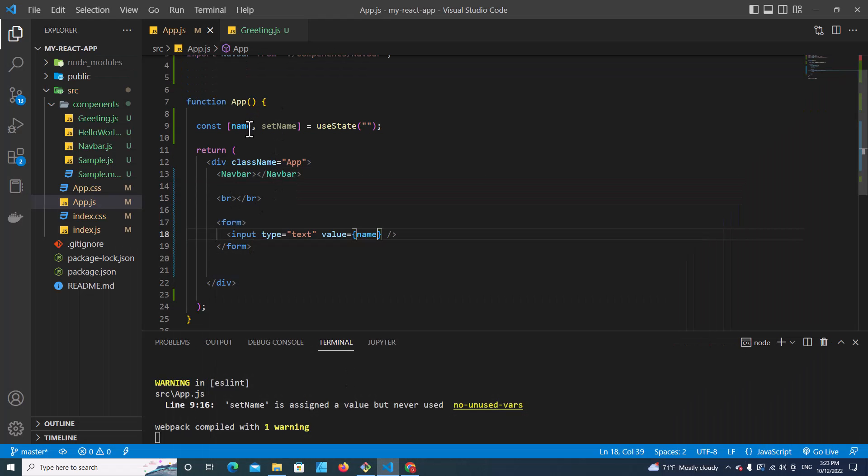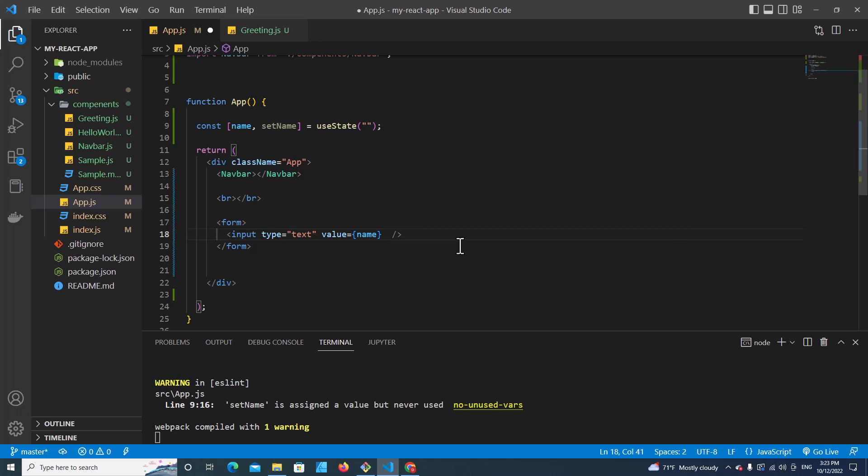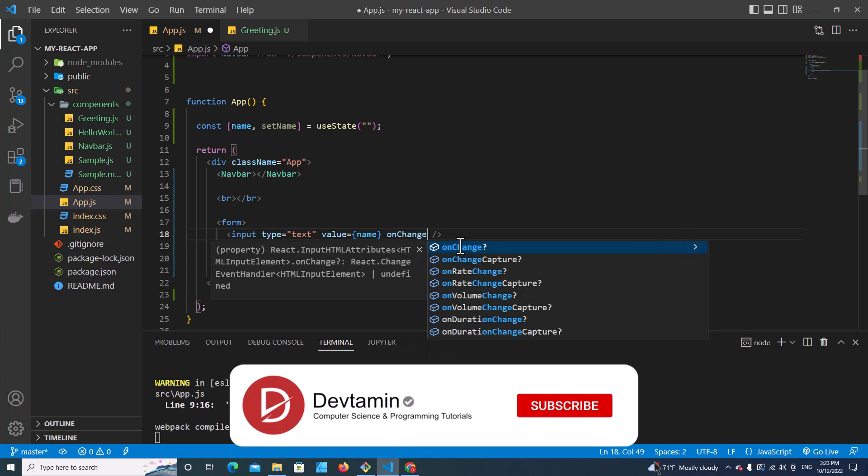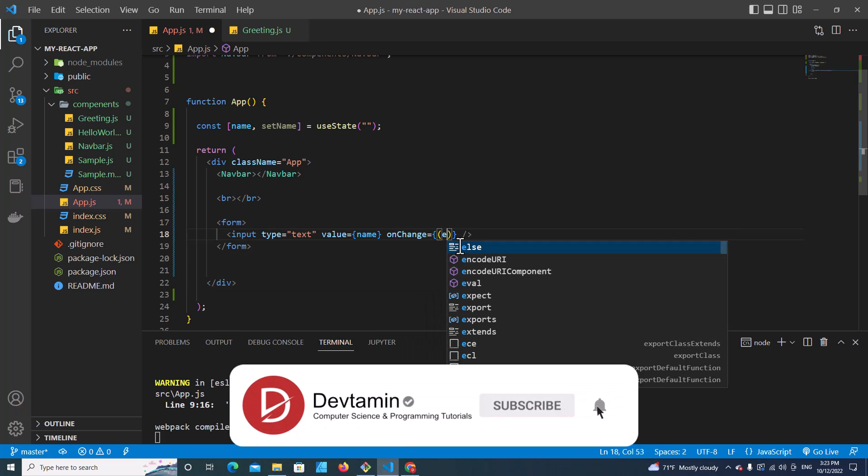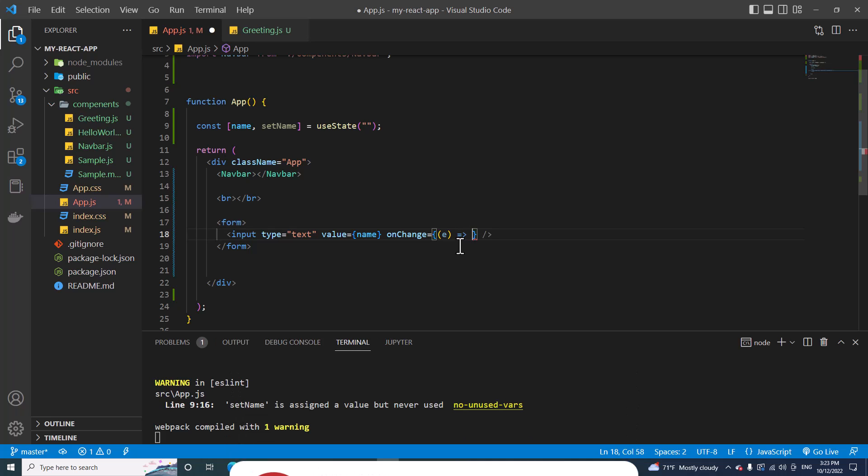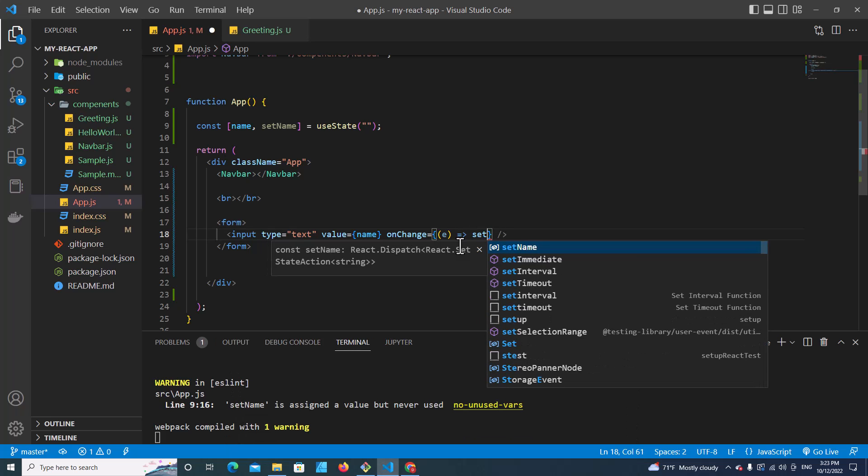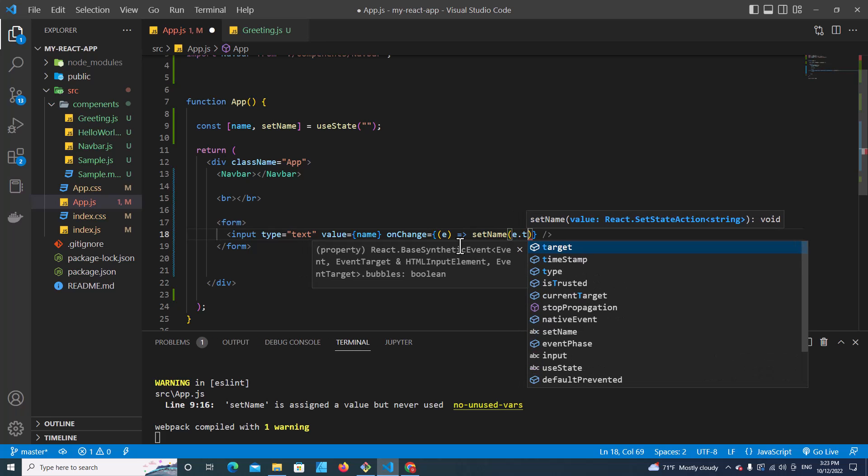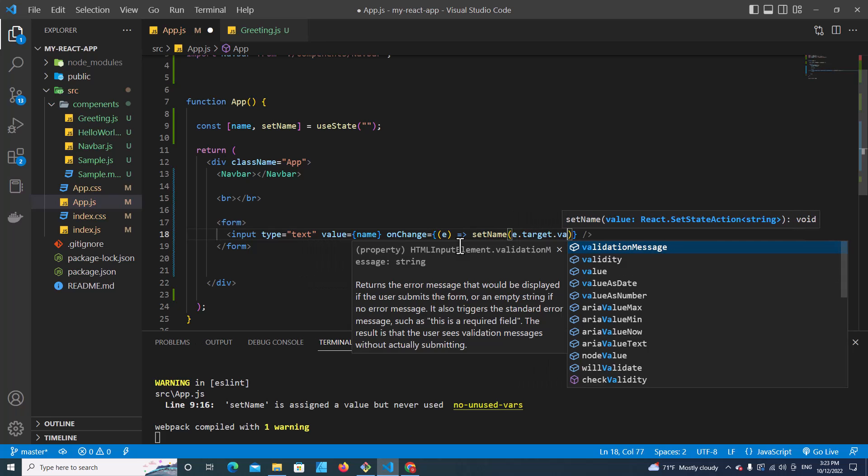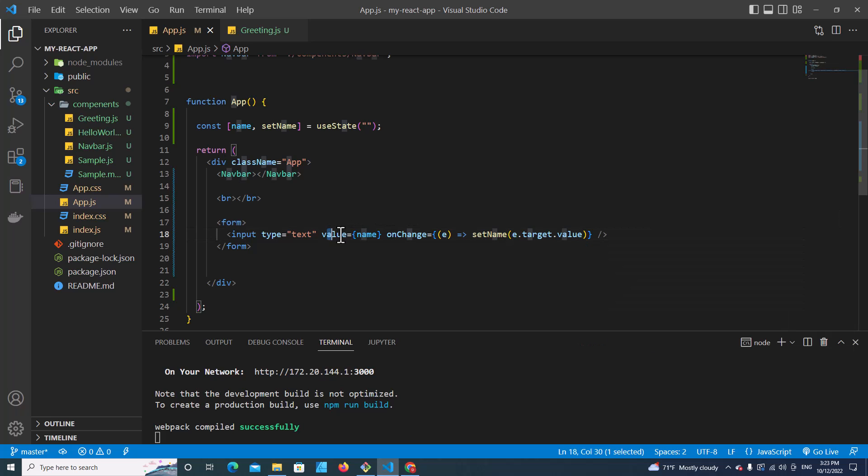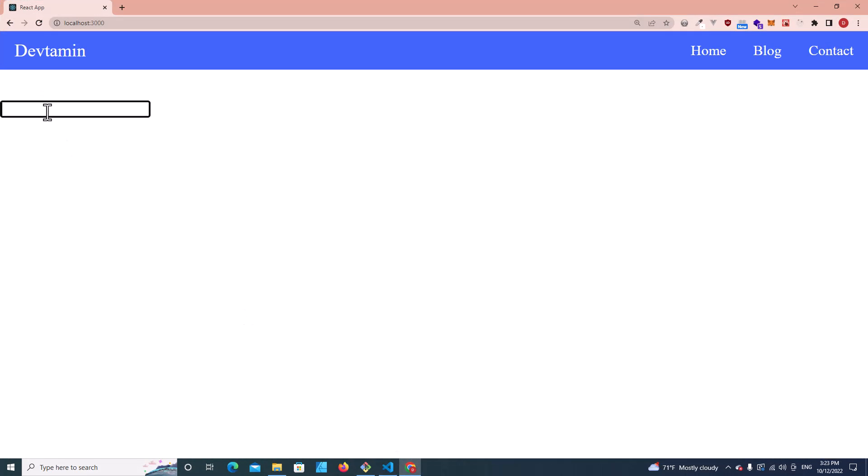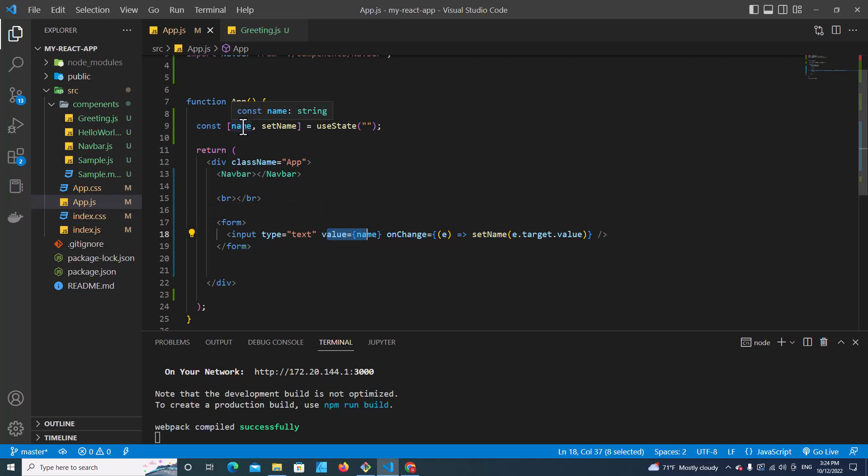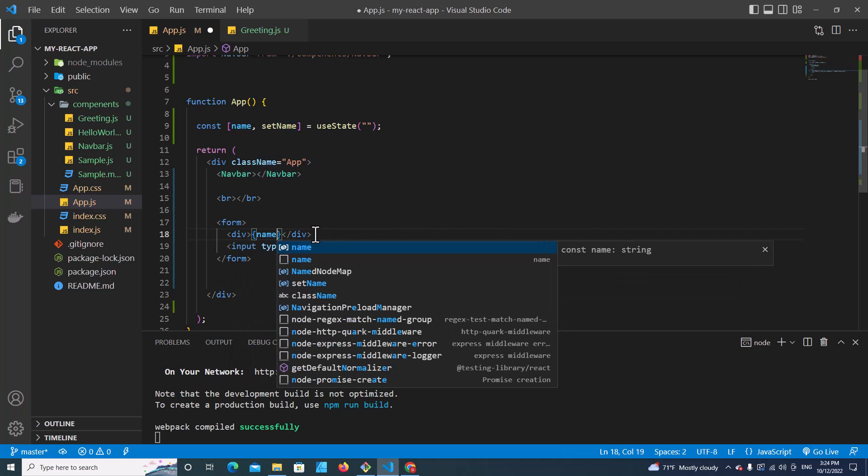So how to make the input type tag change to what I type? I have to put onChange. Event target value is equal to this value. The event value, save it. If I type anything, it will show over here. And if I want to show this name, I put a div, I can show the name over here.